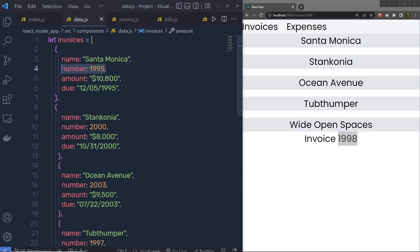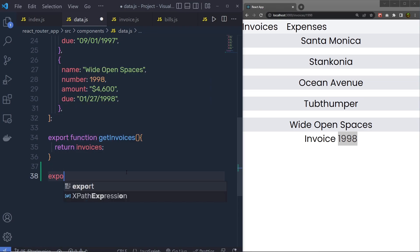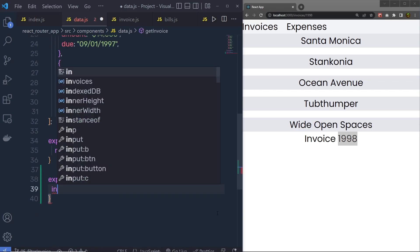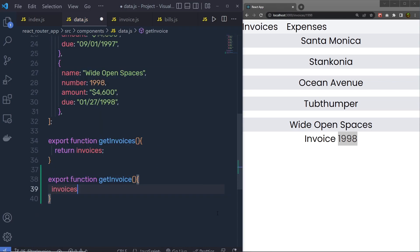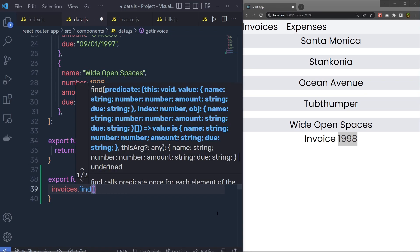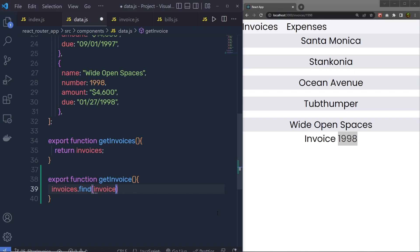To get the information of your invoice using the invoice number, you can create a function inside your data.json file. You can write: export function getInvoice, and here call invoices.find(). Inside this invoices variable there is an array of objects, so we are going to filter that array using the find method. Inside this find method we pass a parameter called invoice.